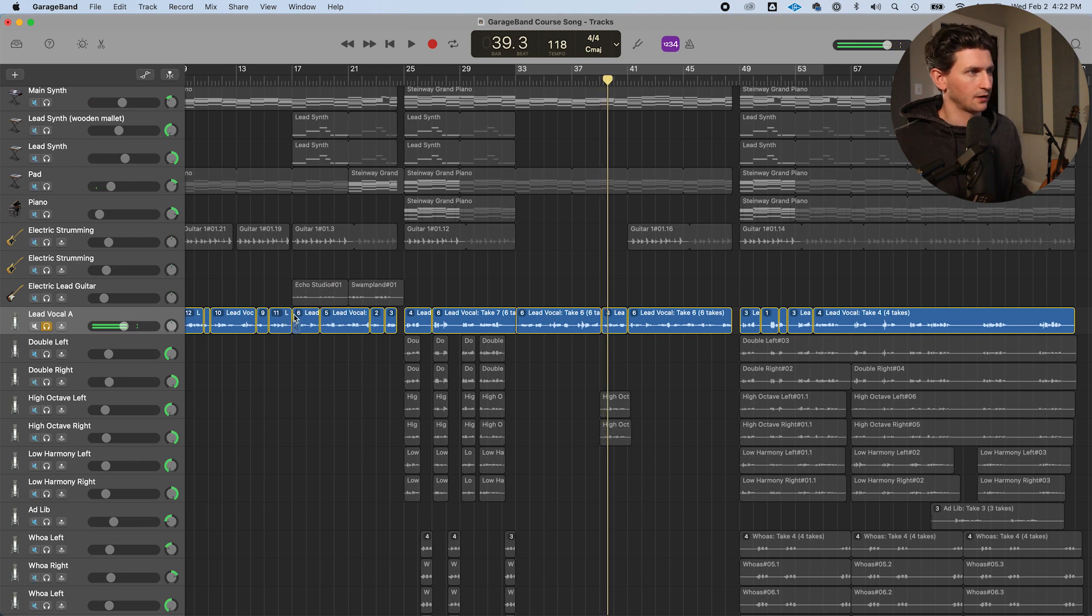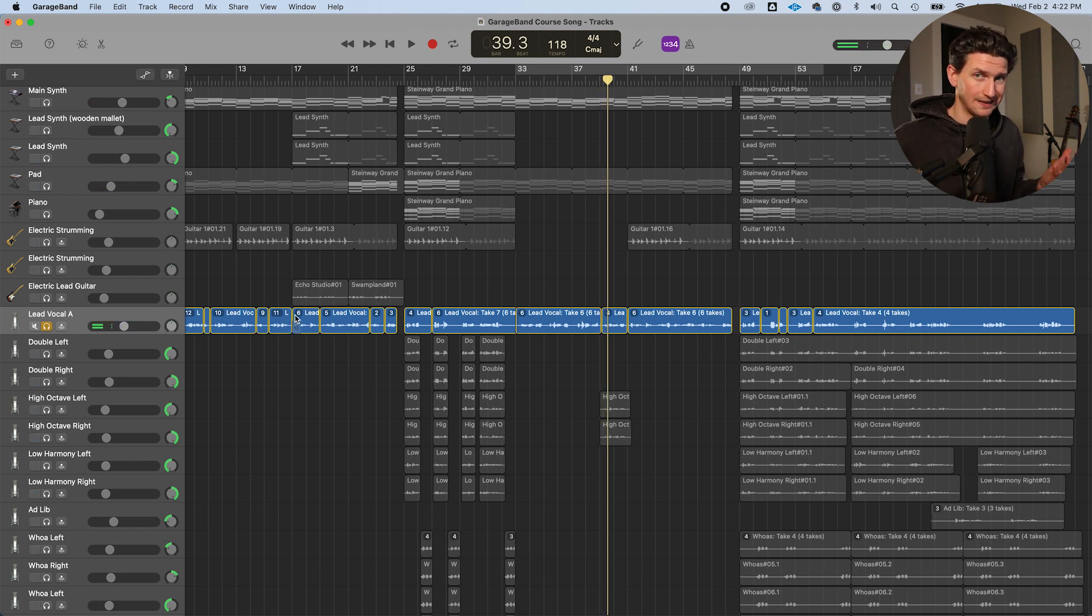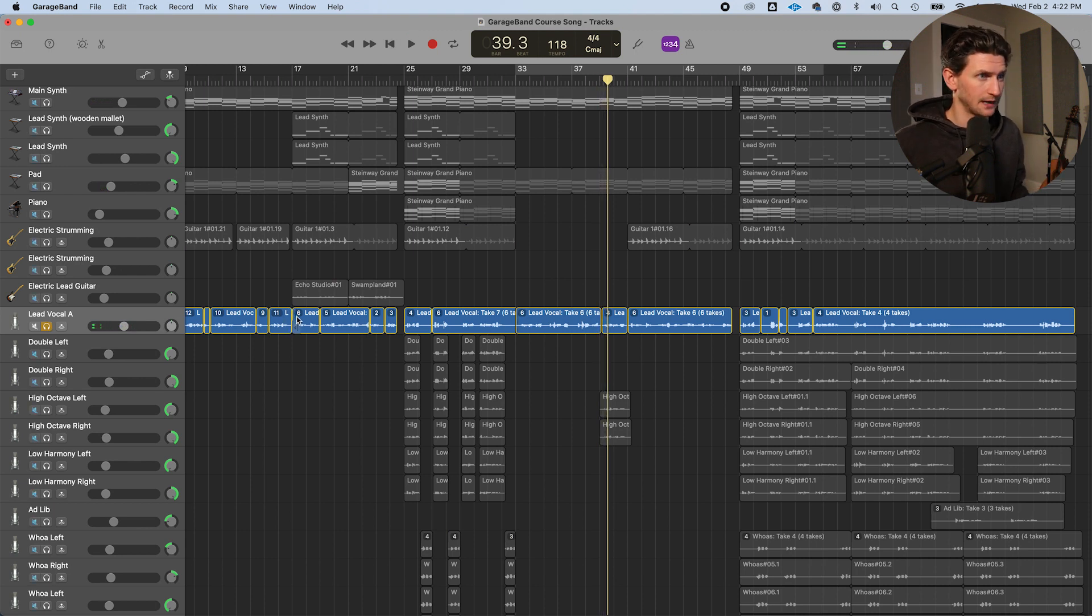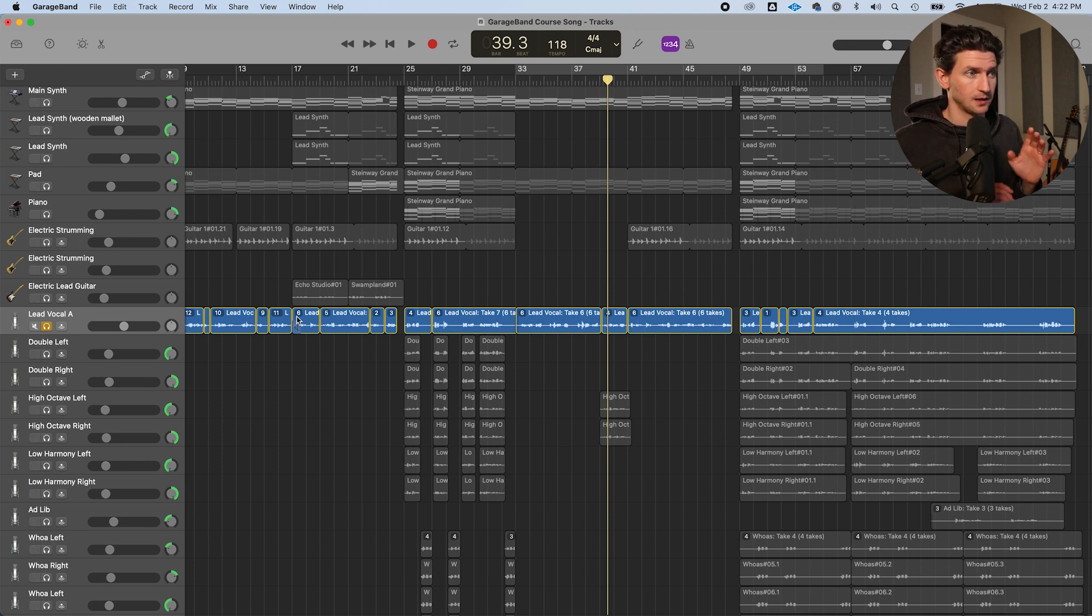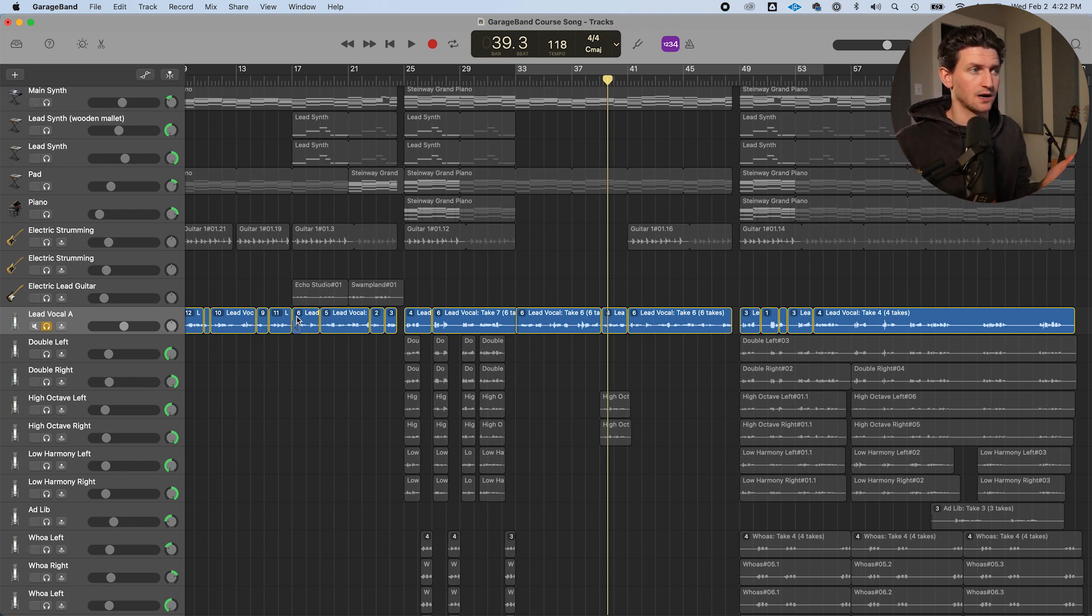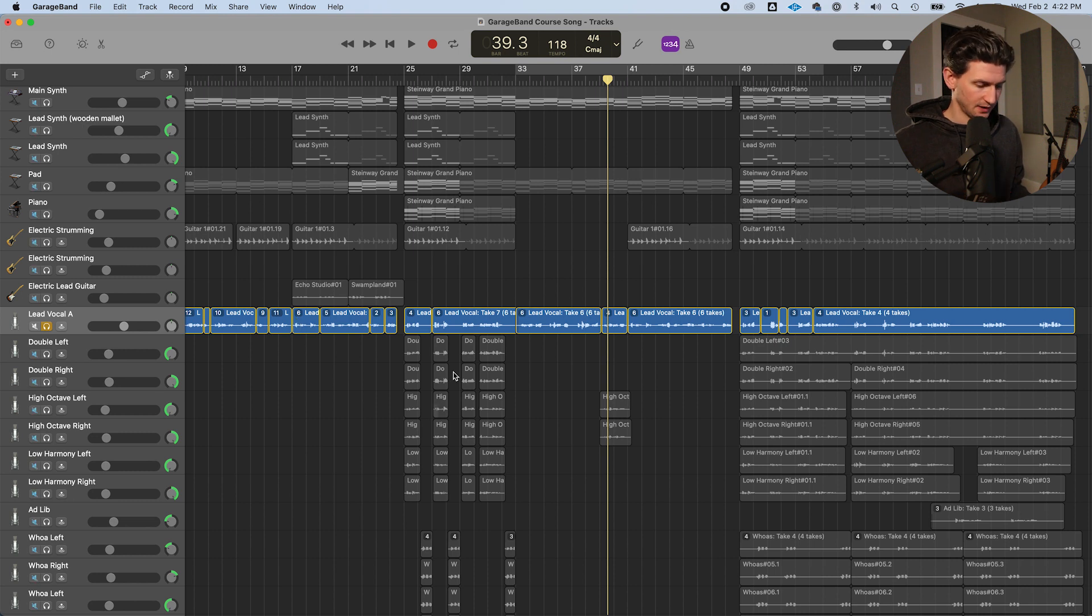So depending on how much autotune you use, likely genre dependent. Now this is me singing and it's a good take. I'm more or less already in tune as I'm singing.